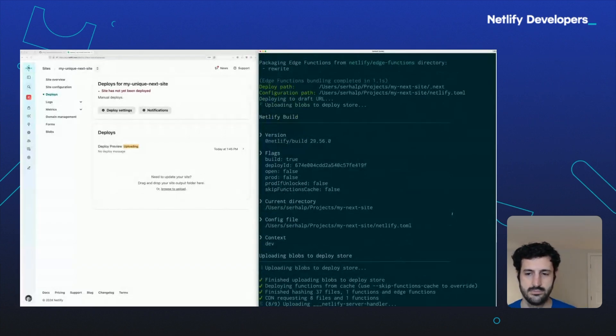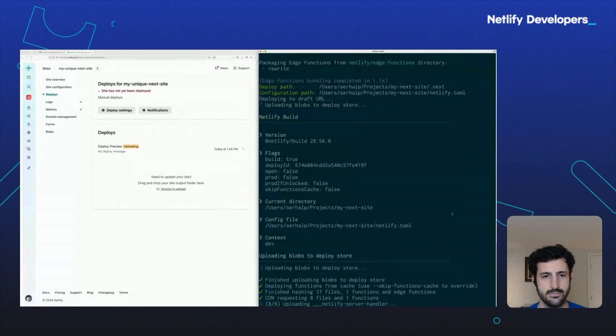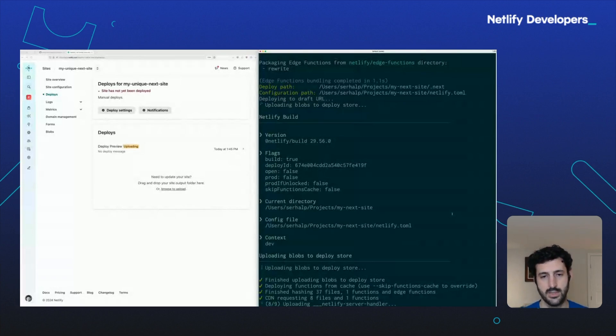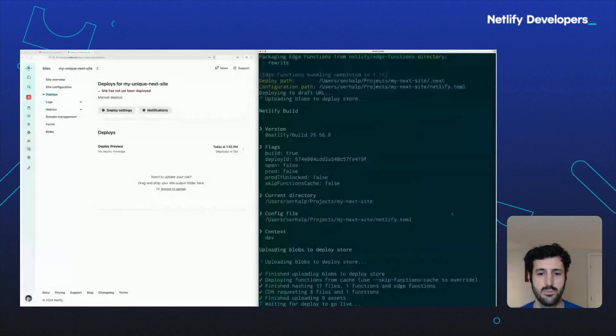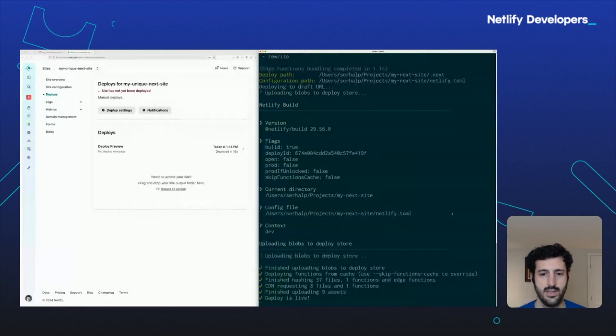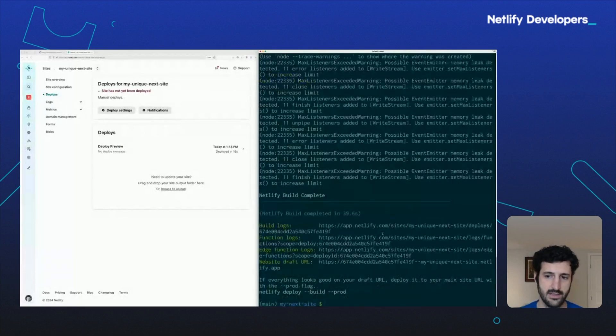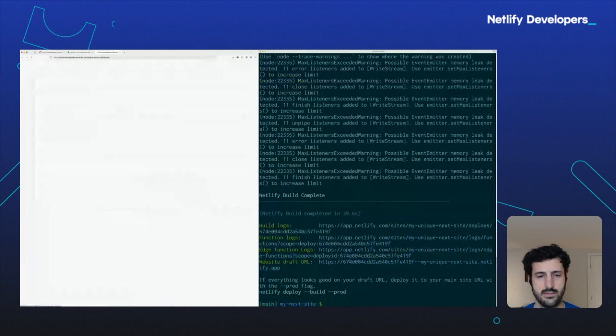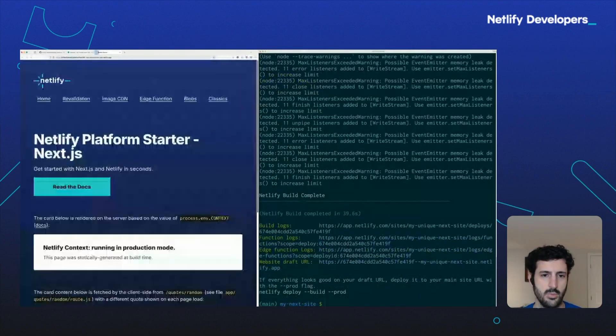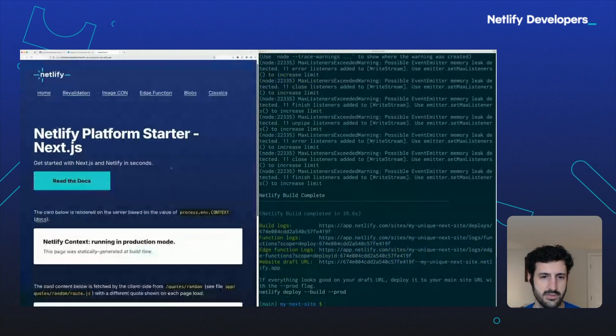And once it's done, it will print a URL, various URLs, but it will print the URL to your website and a URL to the admin page that you can click on. Most terminals allow you to hold command on Mac, and then click. Open it directly in your browser.